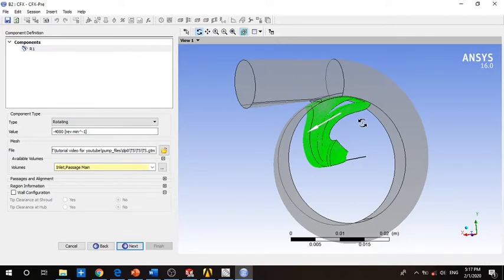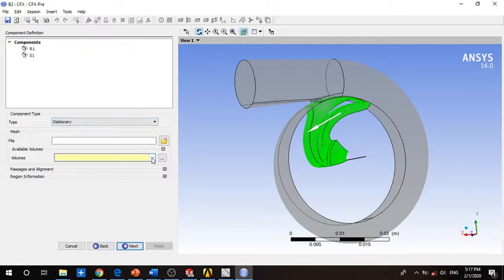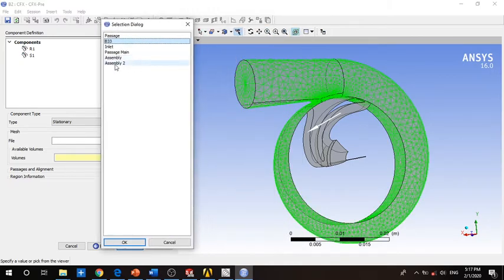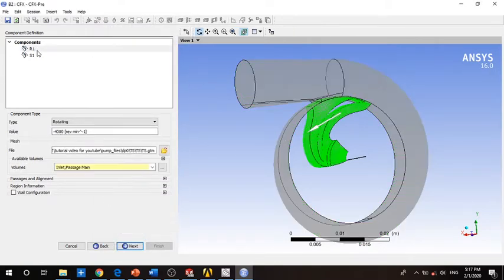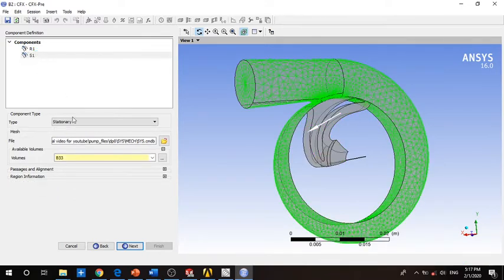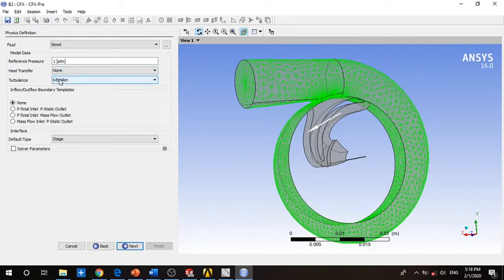To create a domain for the volute, right-click on the component and choose Add Component. Set the component to stationary. For the domain location, choose p33 only — I don't recommend using the full assembly. Now we have the rotating component and the stationary component defined.